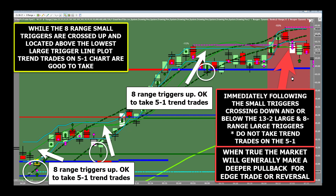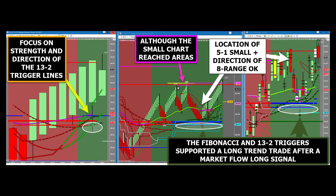This crude oil chart produced three winning 5-1 trend trades long. Notice at the top right of the chart — the moment the 8-range small triggers cross down and are located below all other triggers, the market is now expected to make a reversal or deeper retracement. This is the time to stop taking trend trades and look for edge trades long from a lower level or a possible termination of trend. It is common for new traders to focus on conditions that may eliminate the trend trade rather than focusing on the conditions that help create winning trend trades. Notice the market reached Fibonacci resistance on the small 5-1 chart, and the location of the 5-1 and 8-range large triggers is very helpful to the long trade.